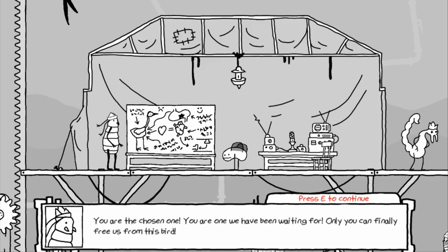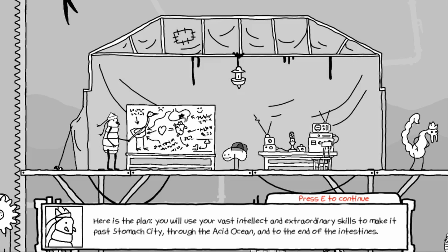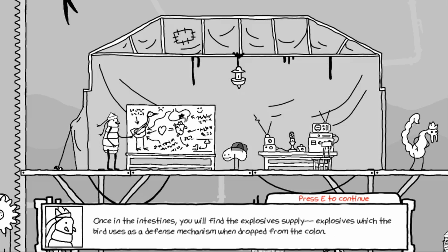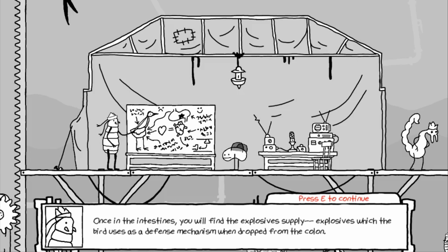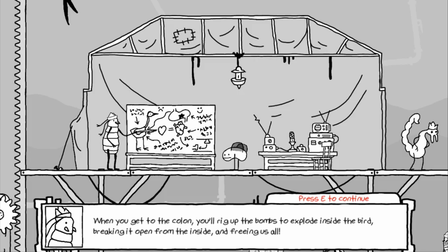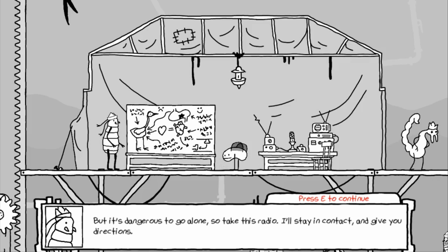I, hatless one, none of us have been able to escape the bird. And those who tried couldn't make it out of the stomach. None of us have the skills to evade the mind scanning devices and other obstacles. And so we have waited eons for the one who can. You are the chosen one. You are the one we have been waiting for. Only you can finally free us from this bird. Here is the plan: you will use your vast intellect and extraordinary skills to make it past stomach city, through the acid ocean, and to the end of the intestines. Once in the intestines, you will find the explosive supply, explosives which the bird uses as defense mechanism when dropped from the colon. Just some basic anatomy. When you get to the colon, you'll rig up the bombs to explode inside the bird, breaking it open from the inside and freeing us all.